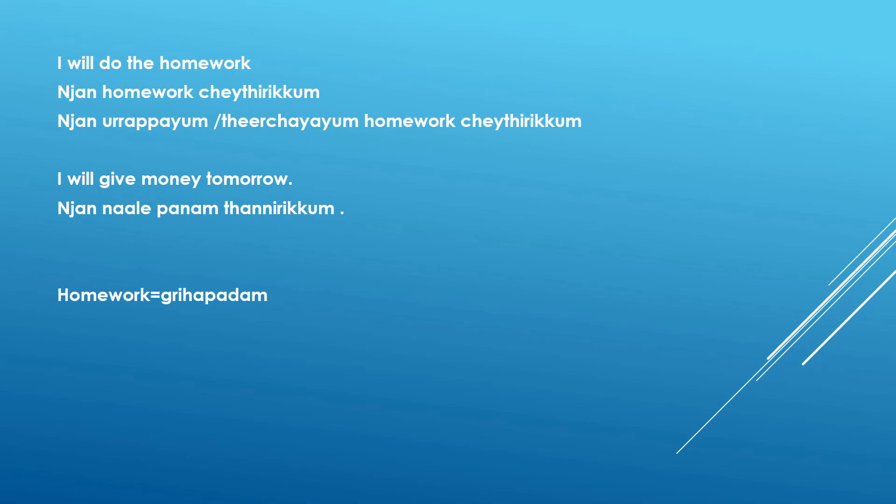I have used homework in all these sentences but still homework has got a Malayalam word on its own. So I would like to say that to you it is griha padam. Griha padam. That is homework in Malayalam.